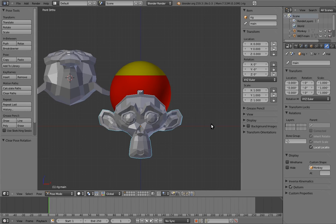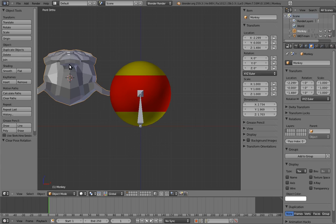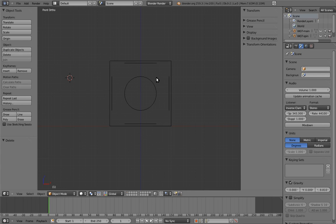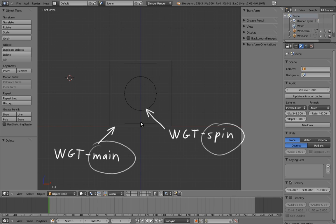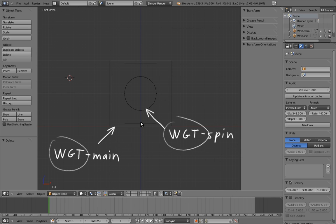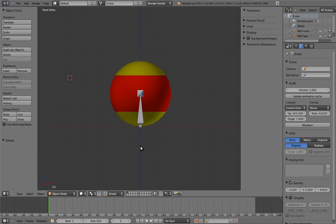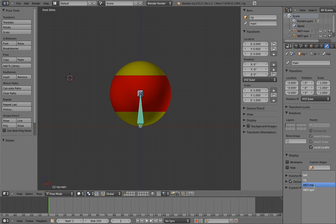Fortunately, I have pre-made some shapes for us on the last scene layer. I've named the one for the main control, WGT main, and the one for the spin control, WGT spin. I use this naming convention so that it is easy to tell what bones the shapes are for, and so that I know they are for a distinct purpose compared to the other objects in the scene. Let's assign them to the bones. Select the main bone, go to the custom shape field, and set it to WGT main.